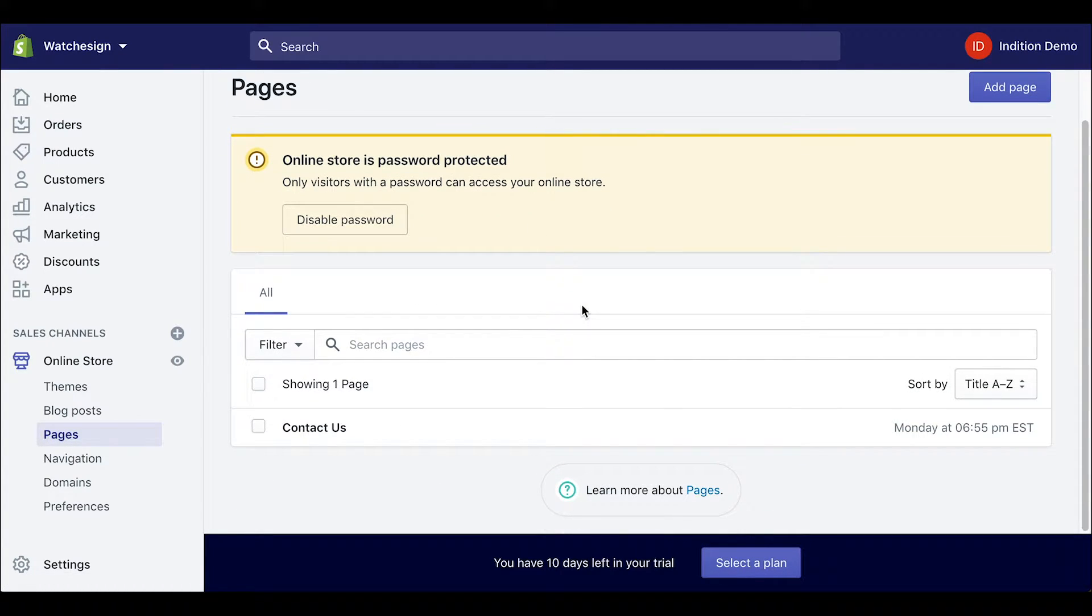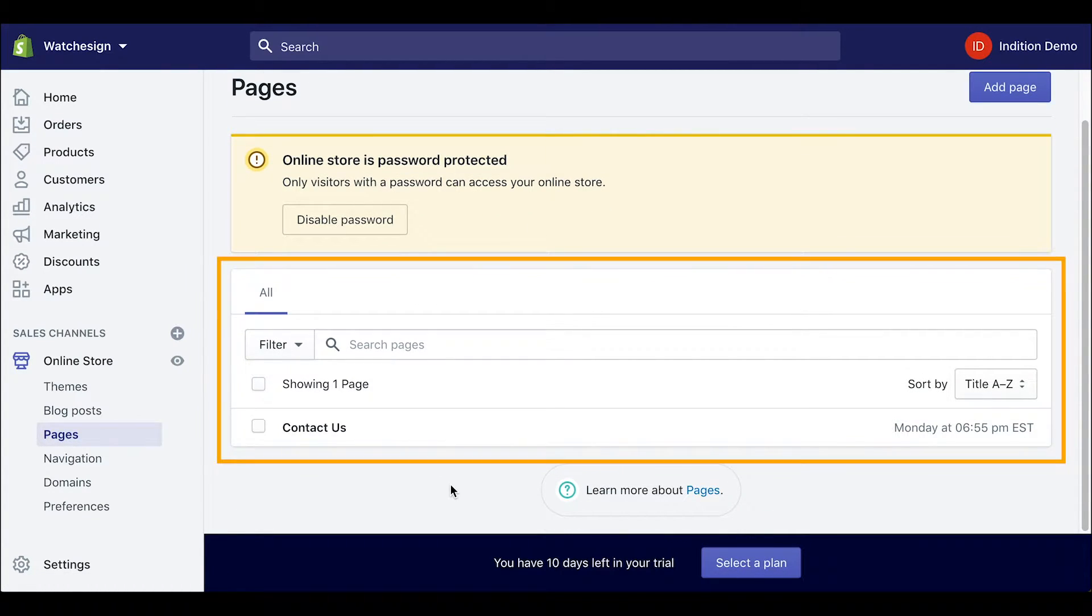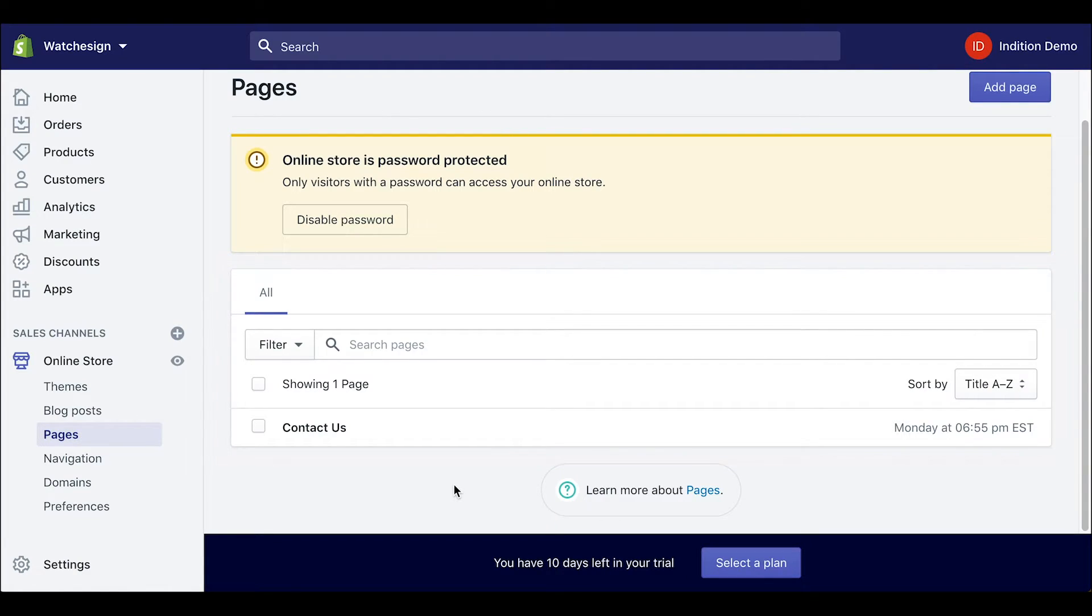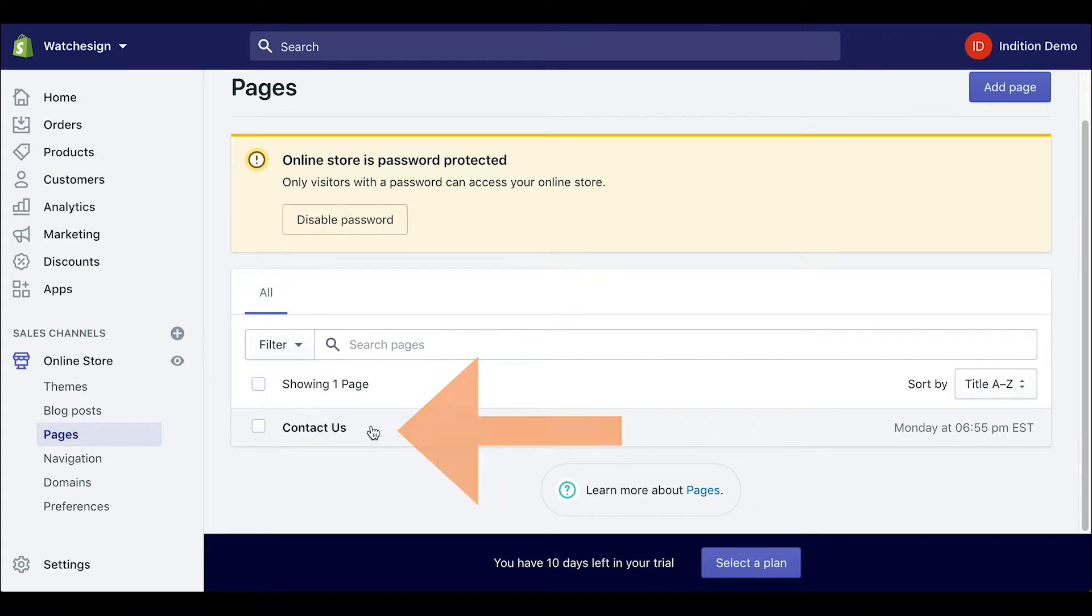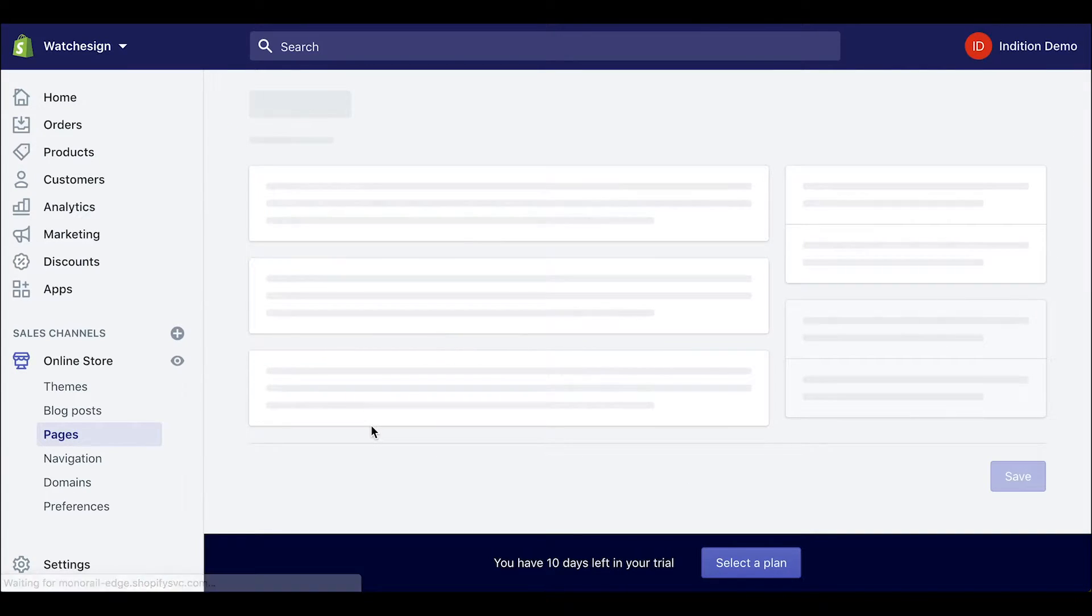I can scroll down a little bit to see all the pages that I have created. For this example I just have contact us so I will click that.